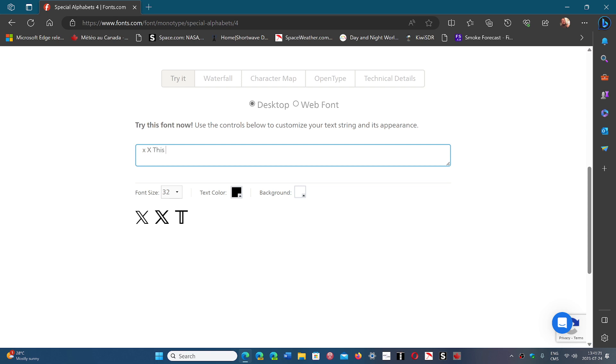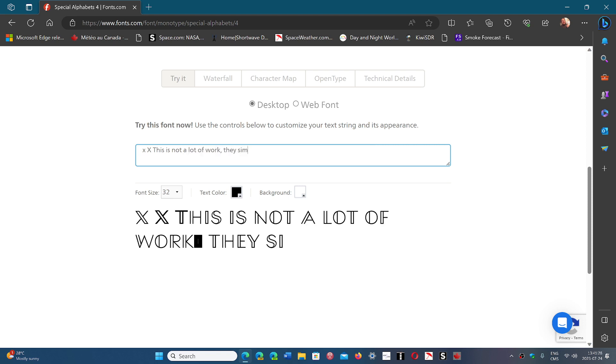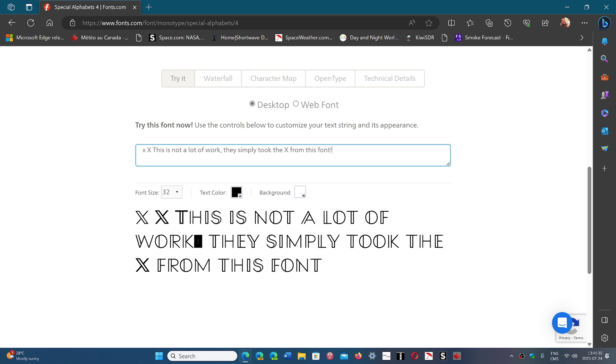So this is not a lot of work. They simply took the X from this font. So that's pretty much it.